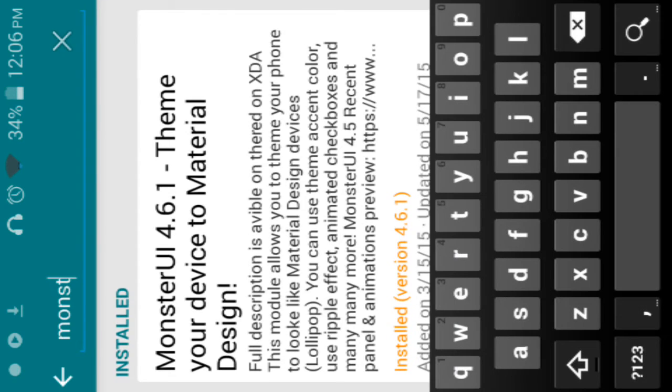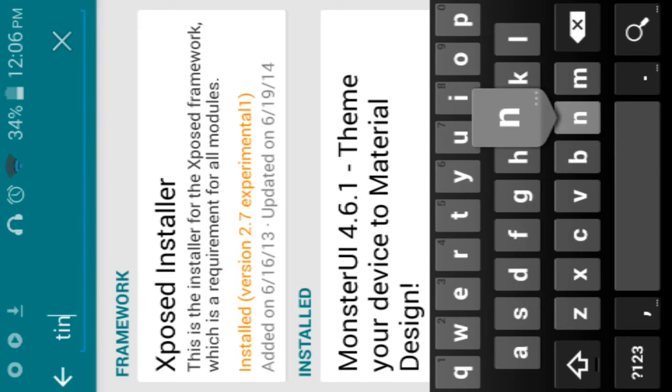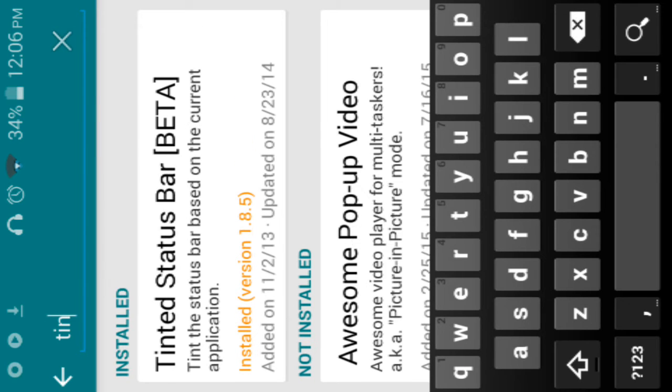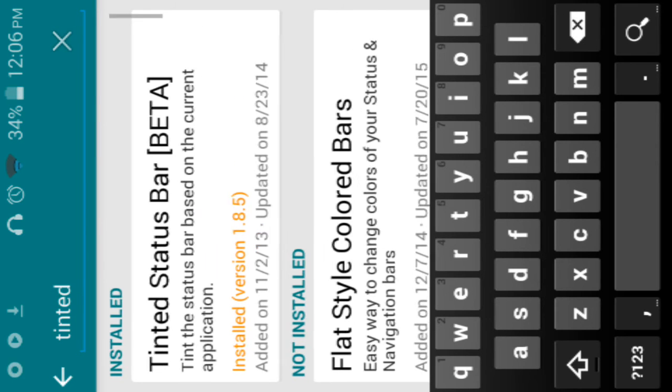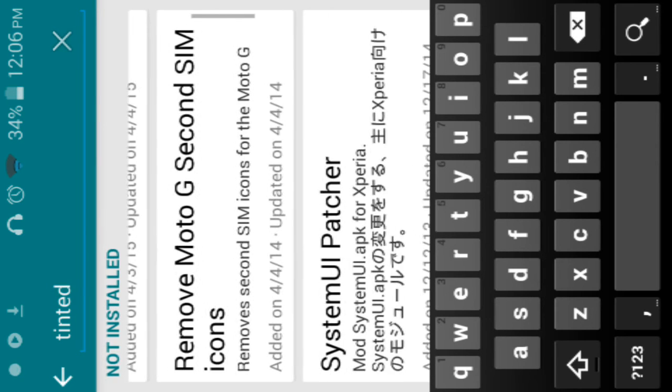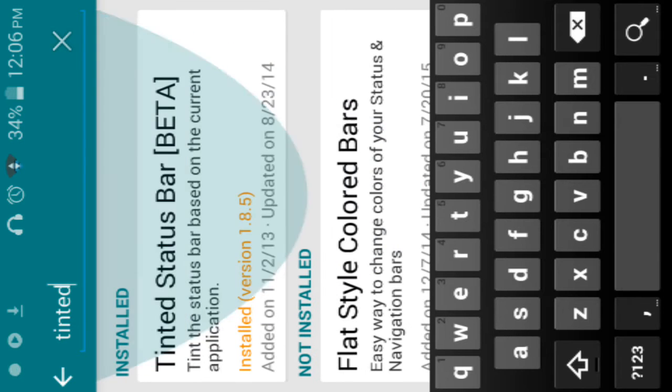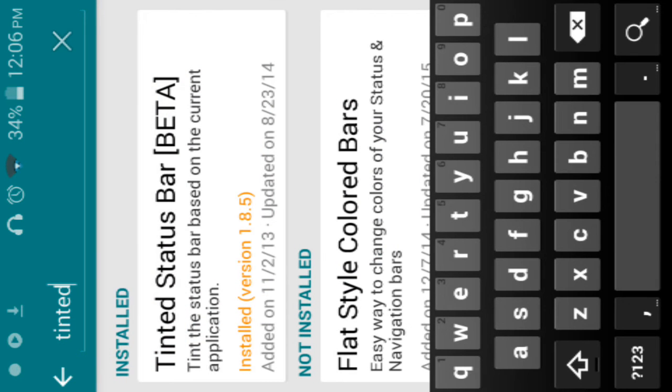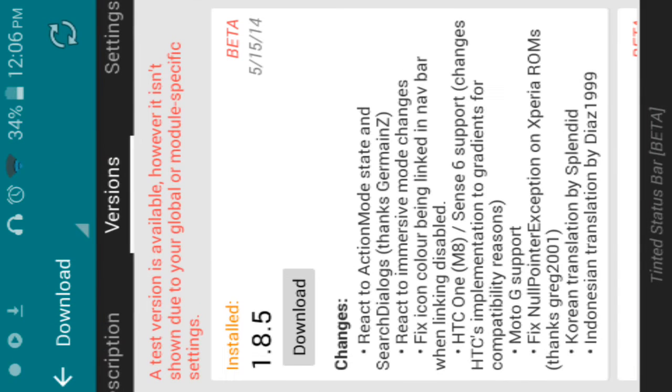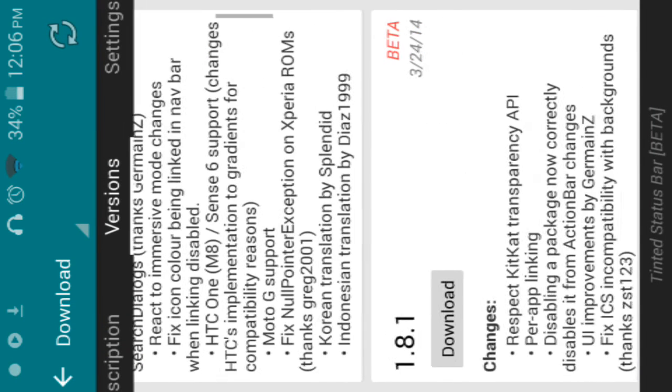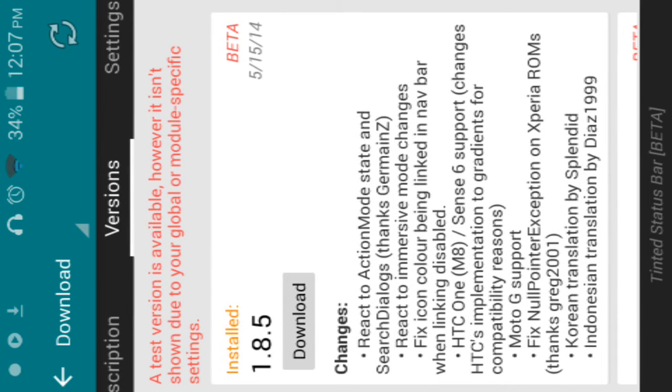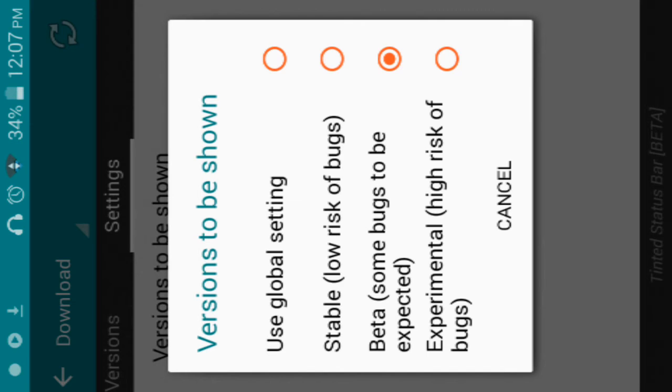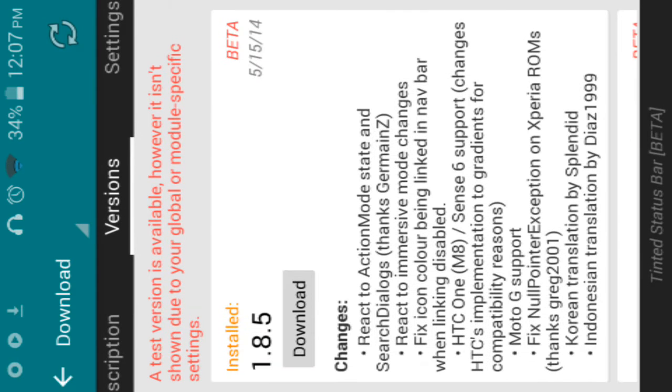The next app you need is Tinted Status Bar, which is right here. You won't have the versions to install unless you go to here and click beta. And then you want to download that.